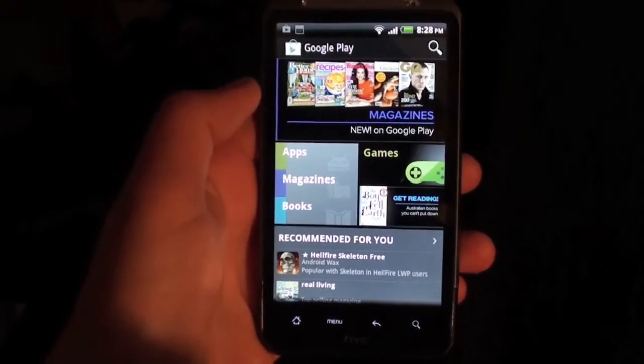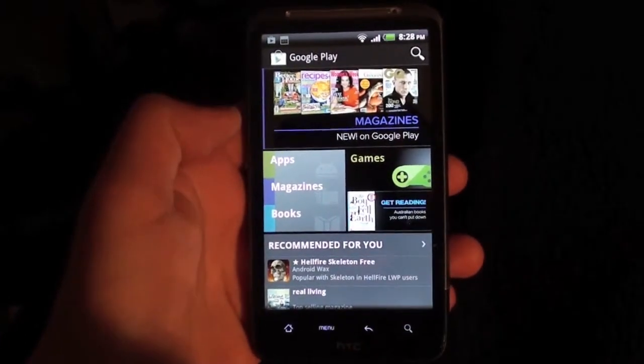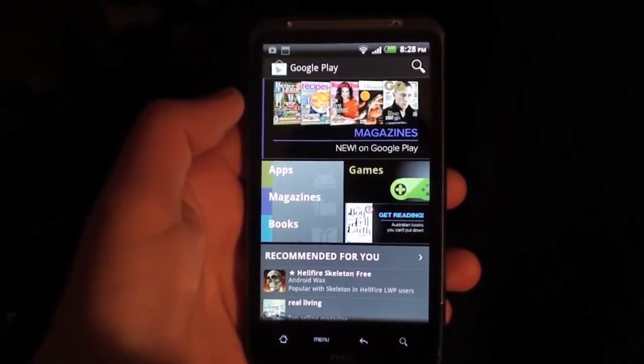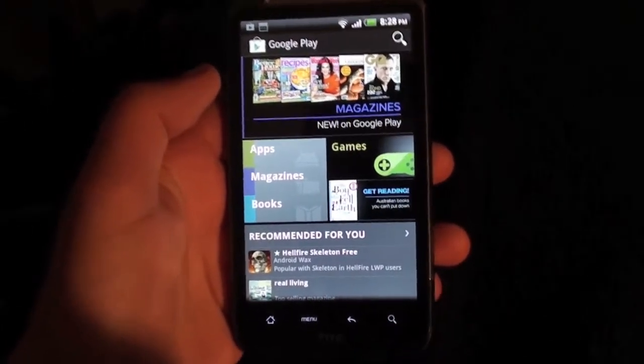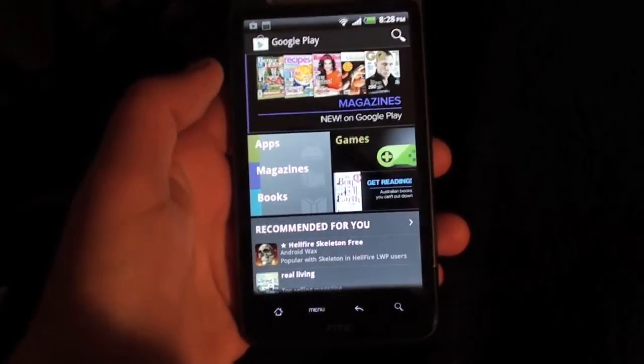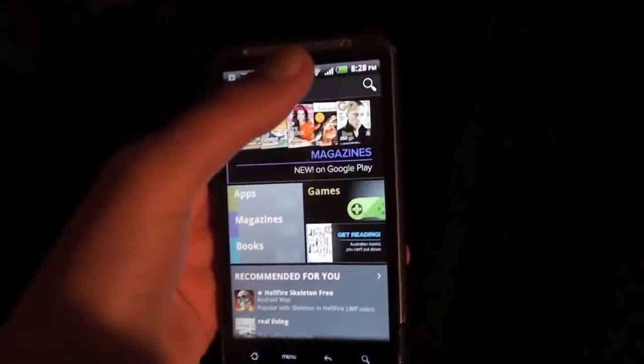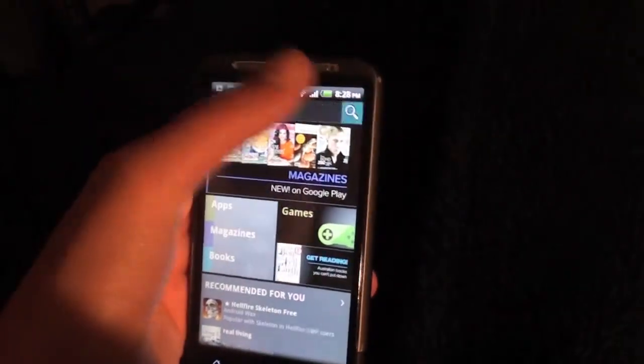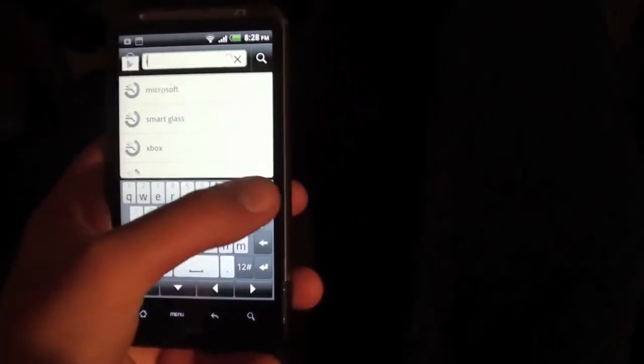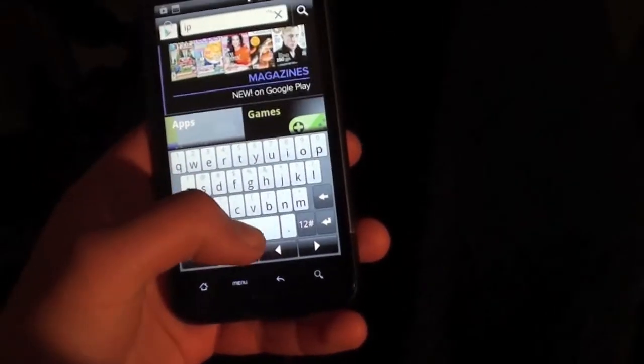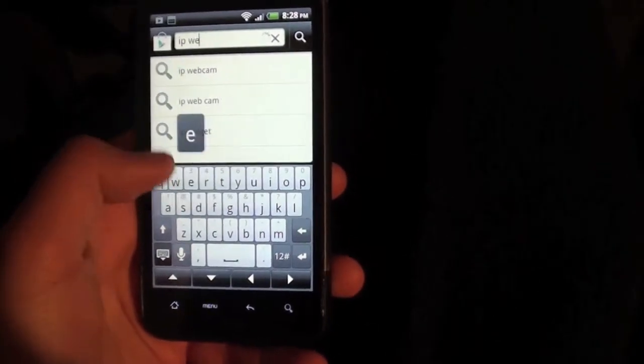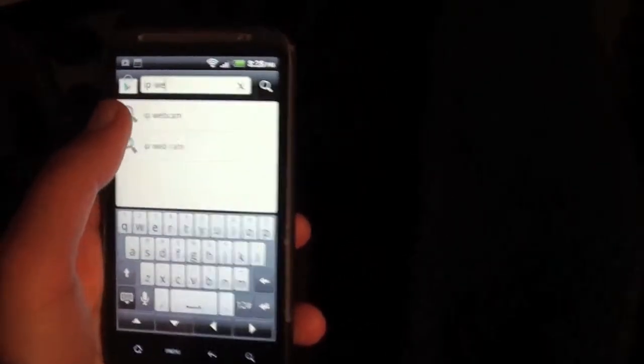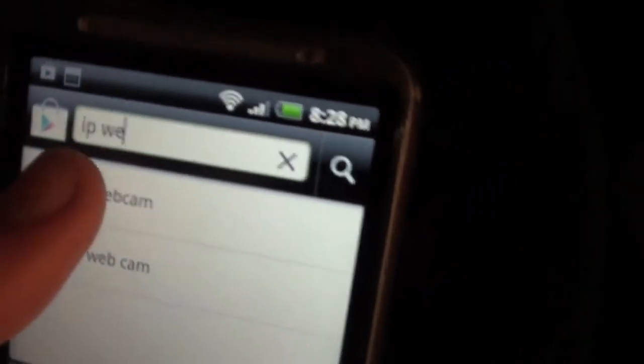The first thing we're going to want to do is go on to the Google Play Store, or on your phone it might be the Android Store. Just go on to the store and we're going to be searching up IP webcam. Right there and then I'm going to click that one.